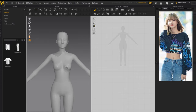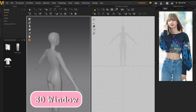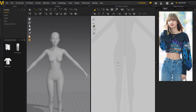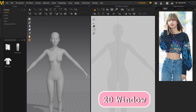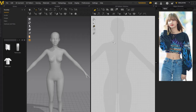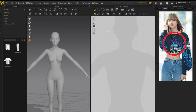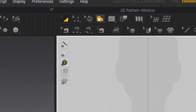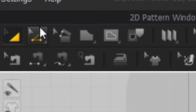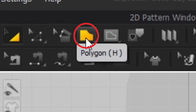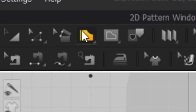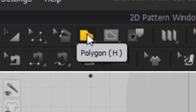Right here where my cursor is, this is the 3D window where you will see your mesh on the avatar. On the right is the 2D window where you will make the sewing pattern for your mesh. The first thing I like to start with is the middle of the top — the main part that goes on the middle of the body. Go to the top of Marvelous Designer and select the polygon tool, or press H.